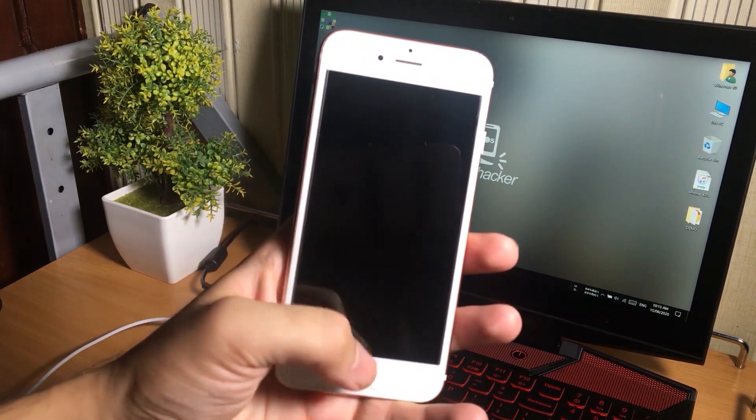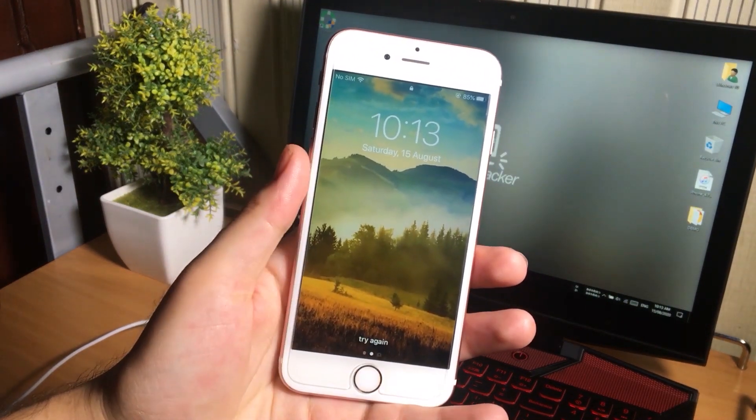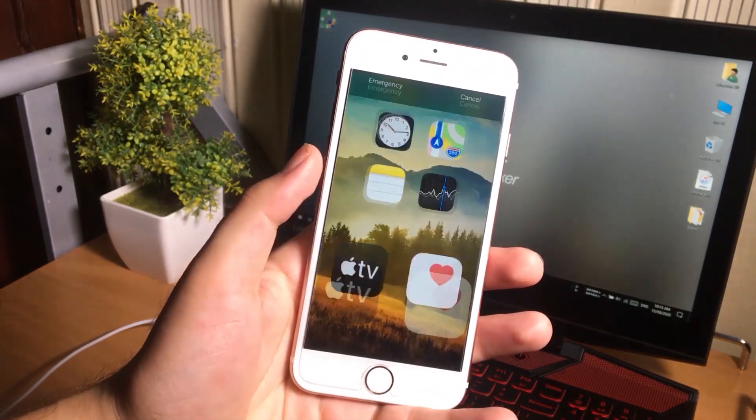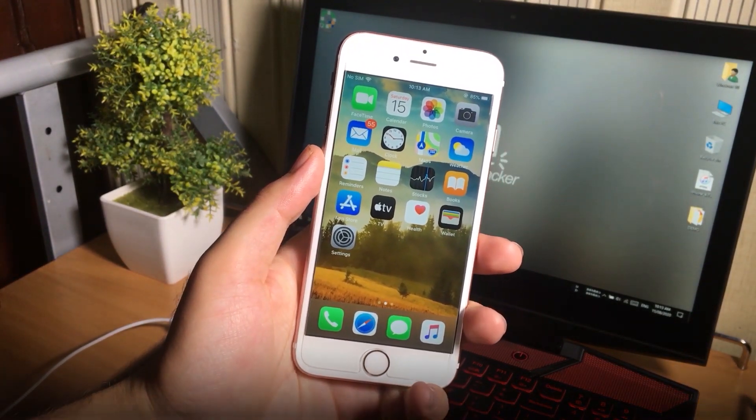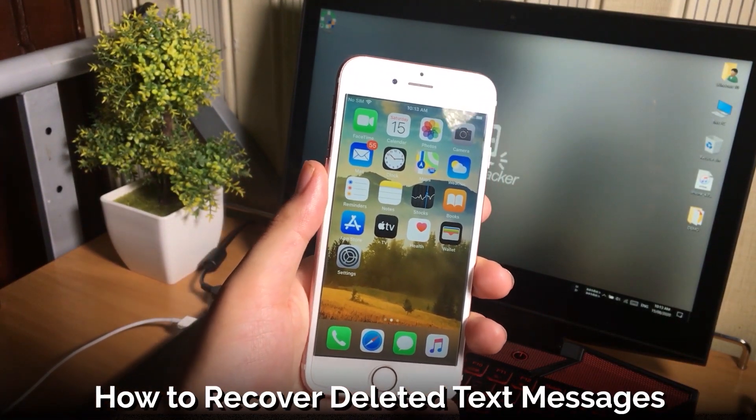Hello friends and welcome back to my channel. In today's video I am going to show you how to recover deleted text messages on iPhone without a backup.